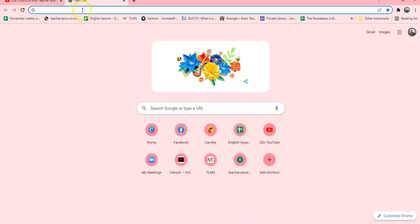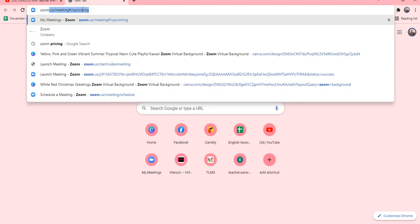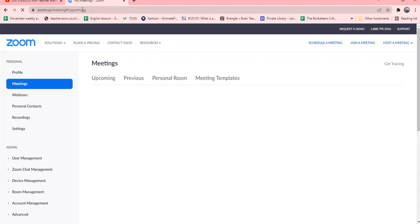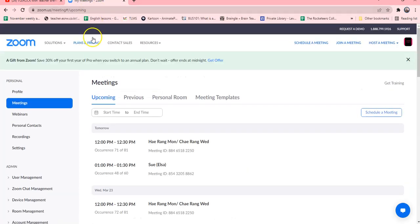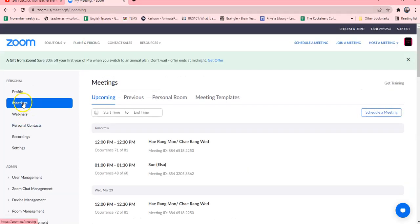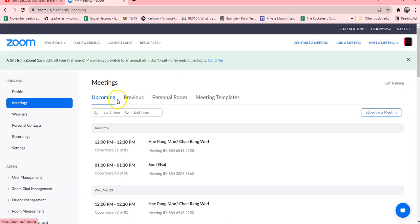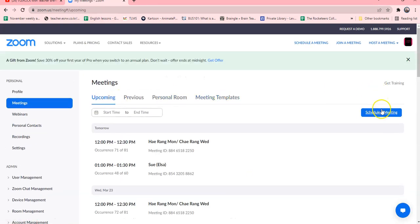So first things first, you go to your Zoom and you will go to your meeting side and you will schedule a meeting.